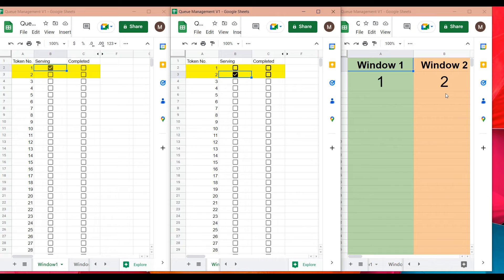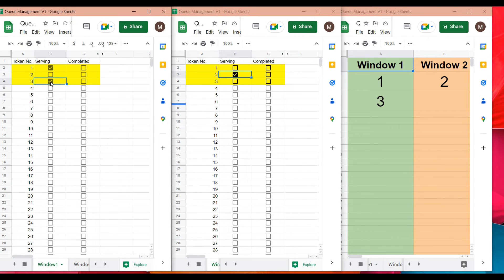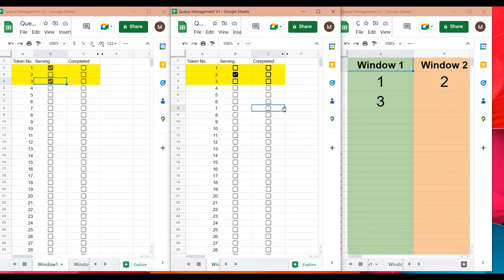When window one takes token number three and selects the checkbox, the same set of formulas keeps highlighting rows to tell the other user that this token is being served by the other window. The system dynamically updates across all views.